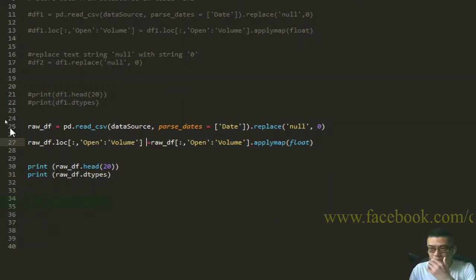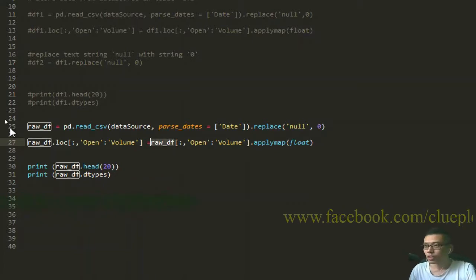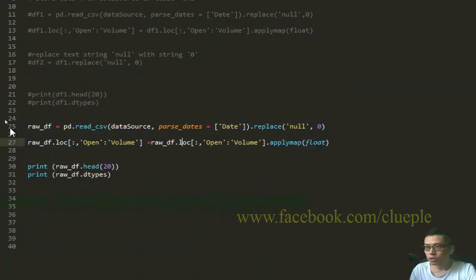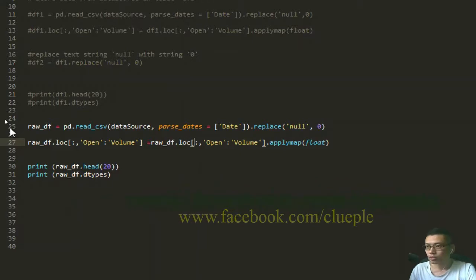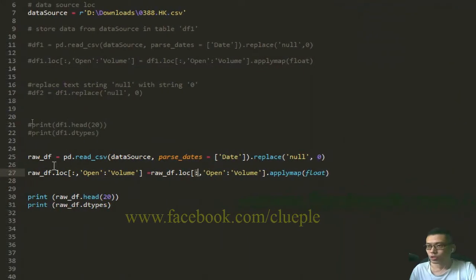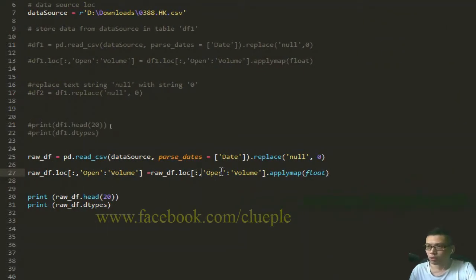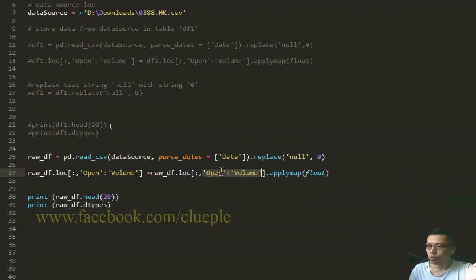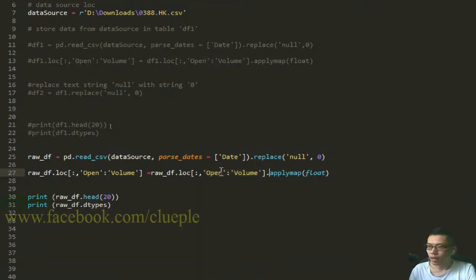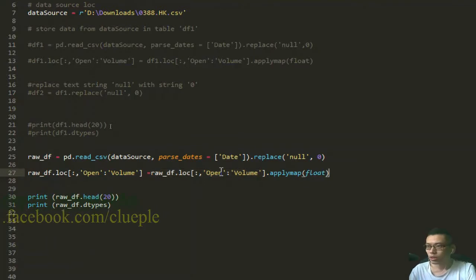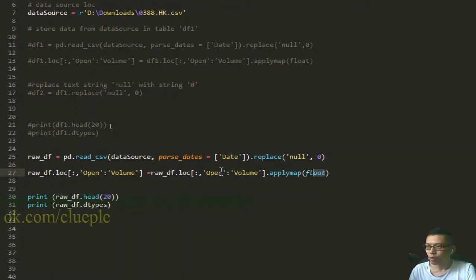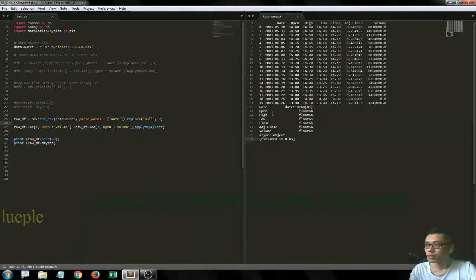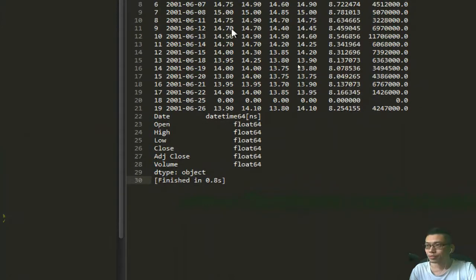So it should be this dataframe object and then the method is .loc. The .loc is going to take the row values - the whole thing which is represented by colon - and the columns from open all the way to volume, and then these columns are going to be applied map to data format float. Control-B. Yeah, there we go.